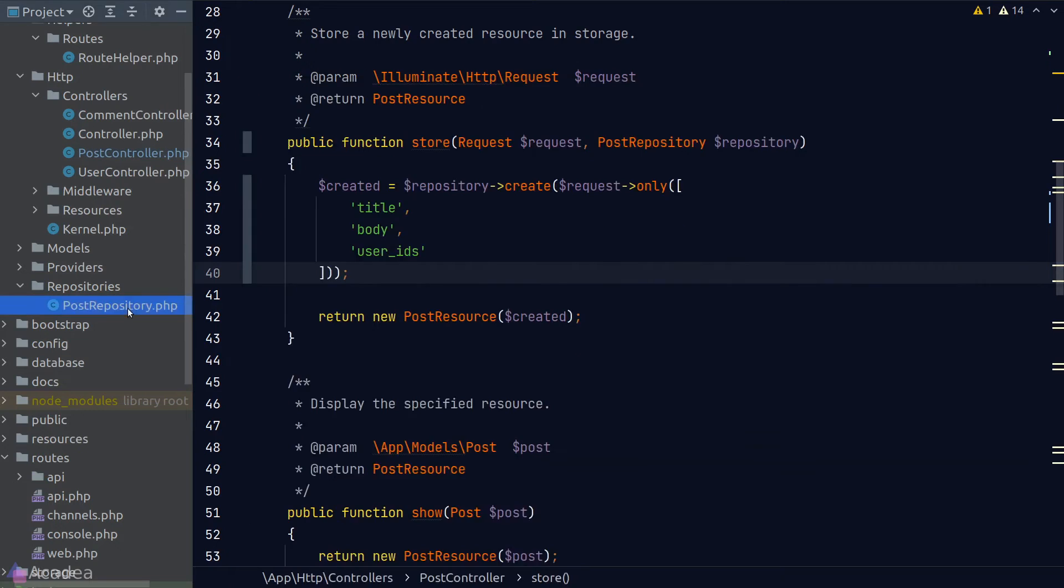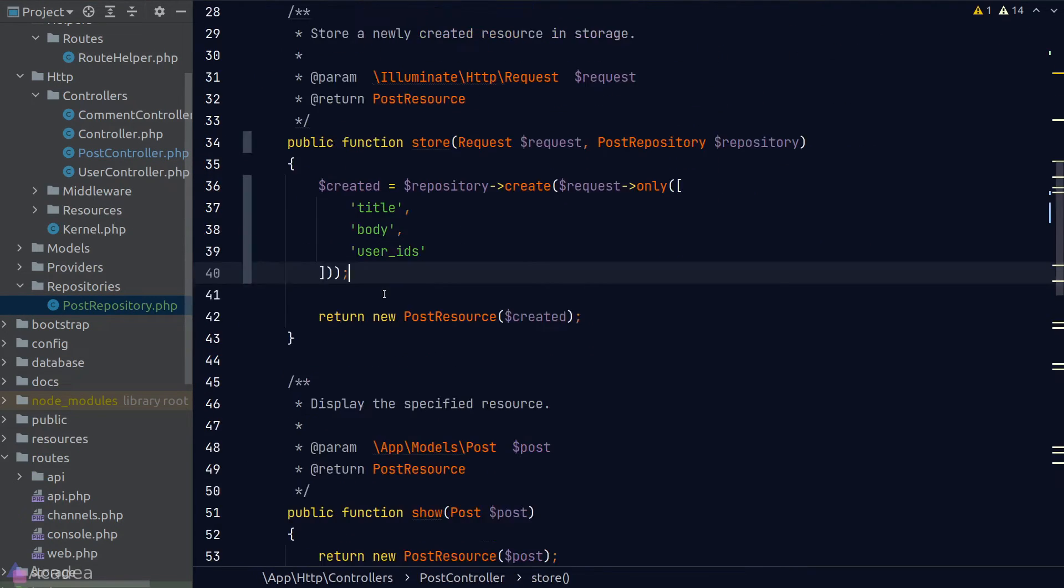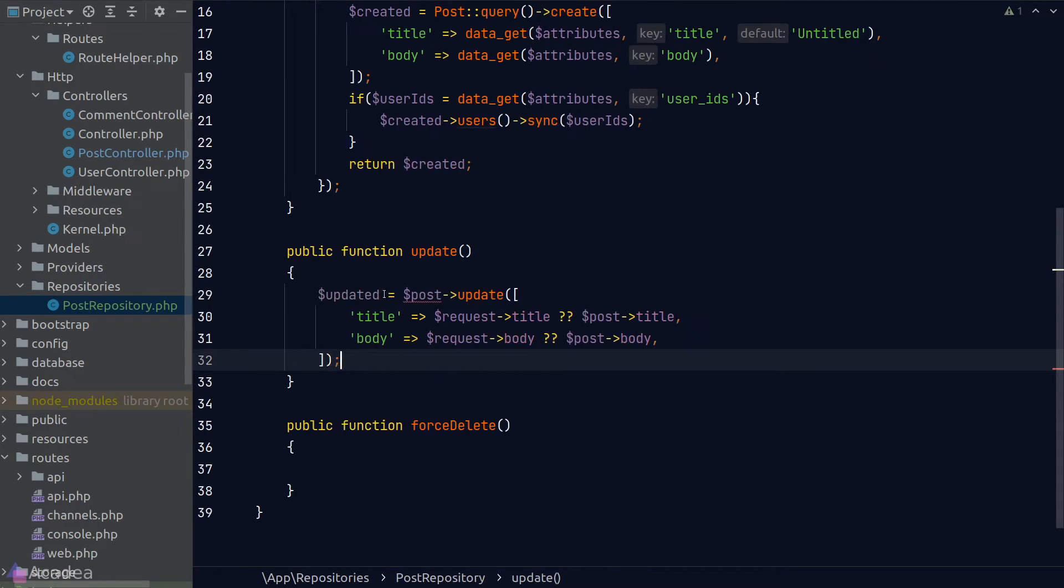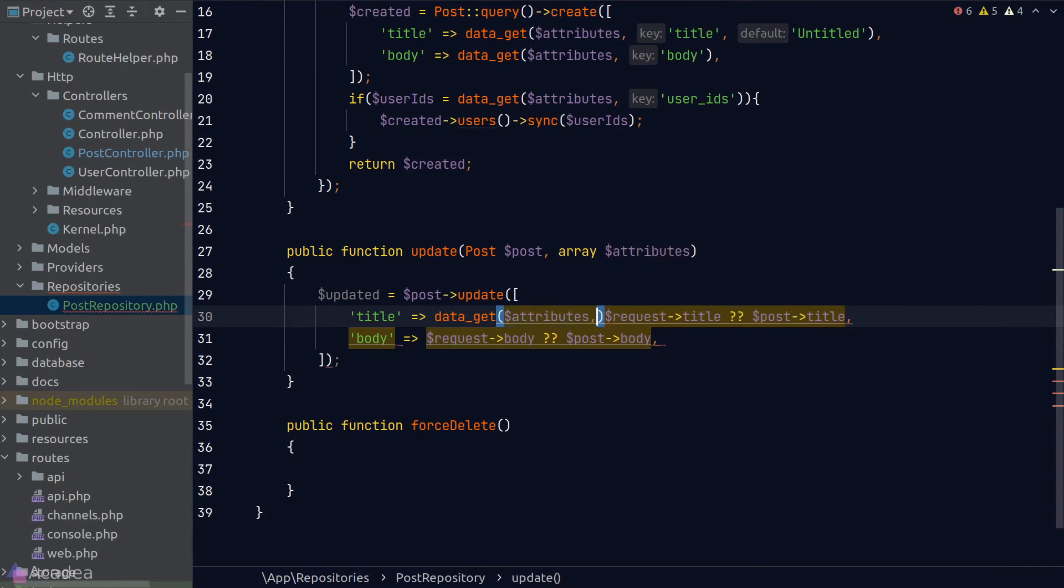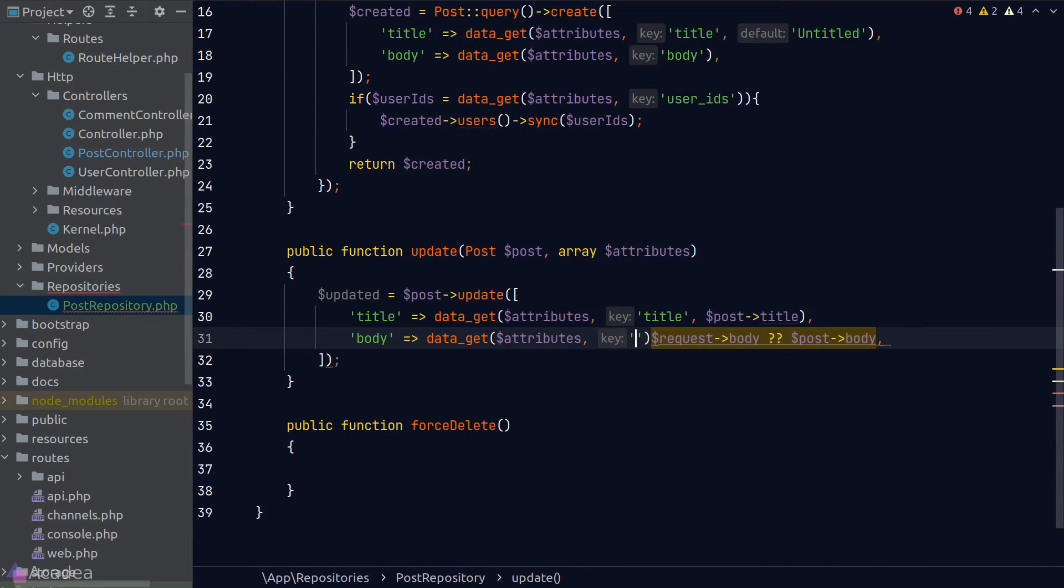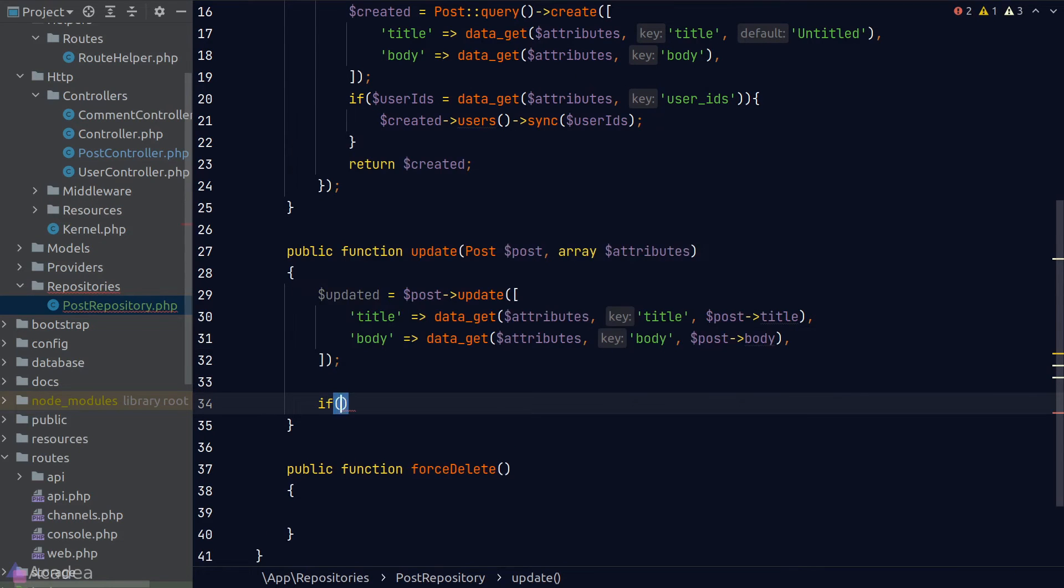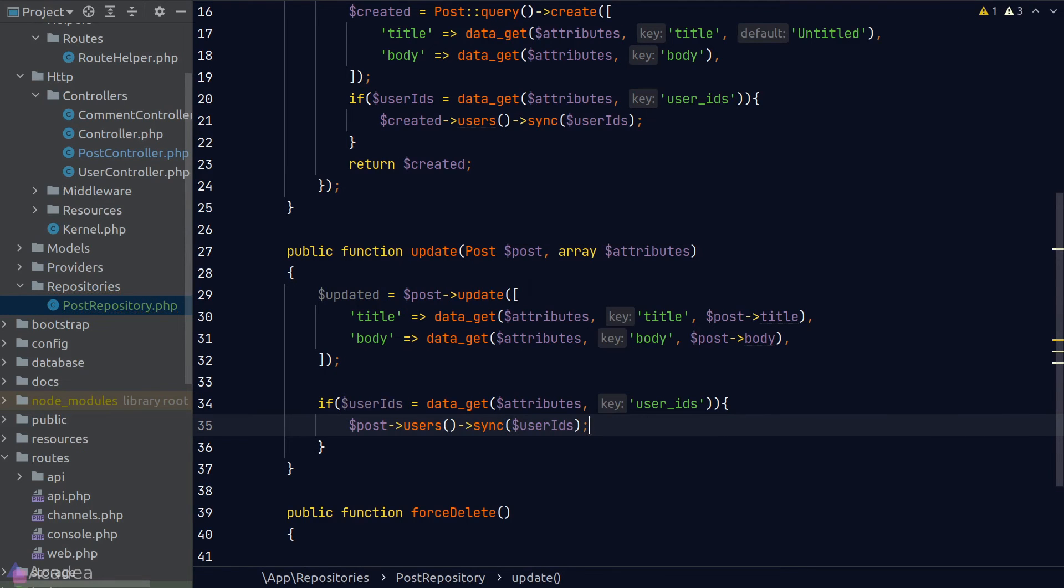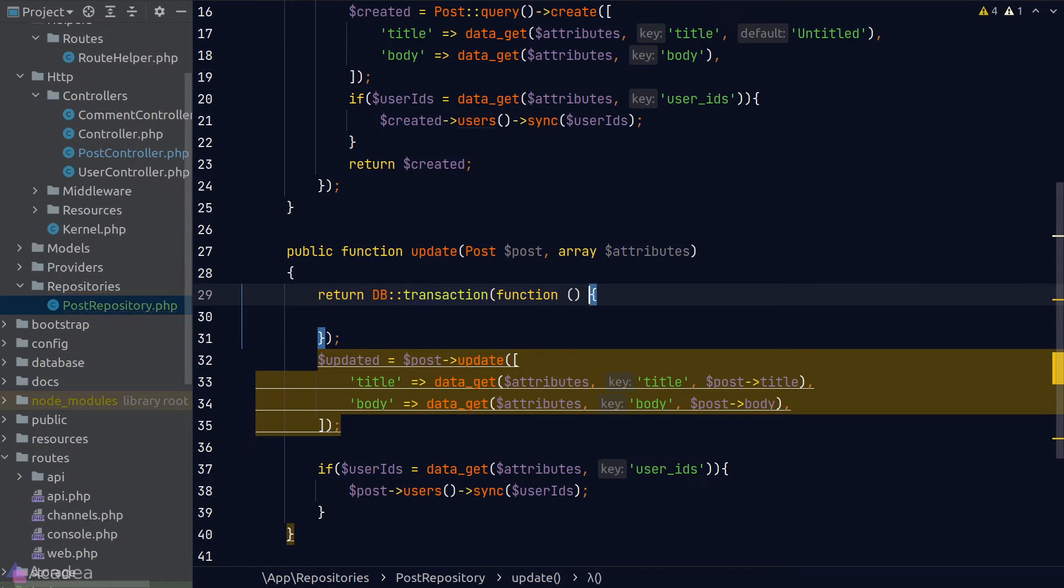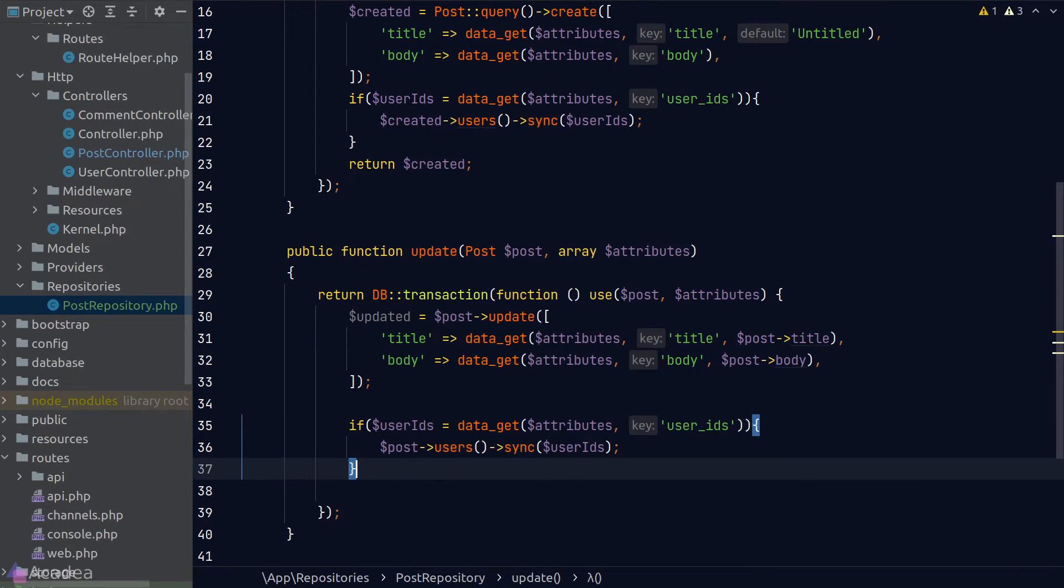Let's go ahead and implement the update method and the delete method as well. Again, for the update method, I'll copy and paste the code from our controller and do a little bit of refactoring. First, to grab the attribute values, sync the user id relationships and wrap our logic within a transaction.